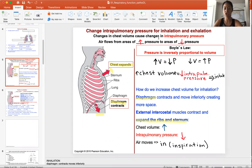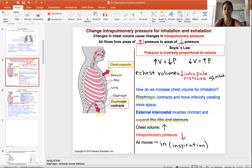You change the intrapulmonary pressure by changing the space that surrounds the lung. There are a couple of basic principles that we have to understand about physics. Air, or oxygen, CO2 — air flows from areas of higher pressure to areas of lower pressure. That's rule number one.